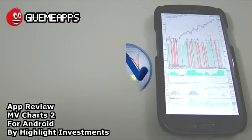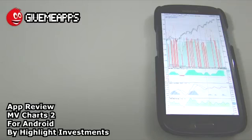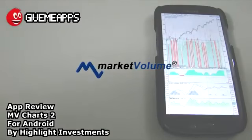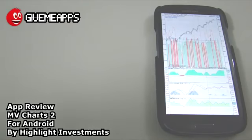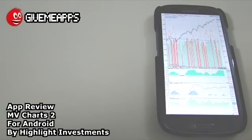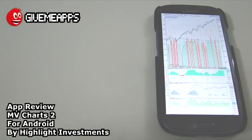Today we're checking out MV Charts 2 by Highlight Investments for Android. This finance app provides access to market volume charts with a complete set of indicators and studies for technical analysis of stocks, ETFs, and indexes. Technical indicators cover all aspects including price analysis, volume analysis, volatility analysis, and analysis of advancing and declining issues and volume.